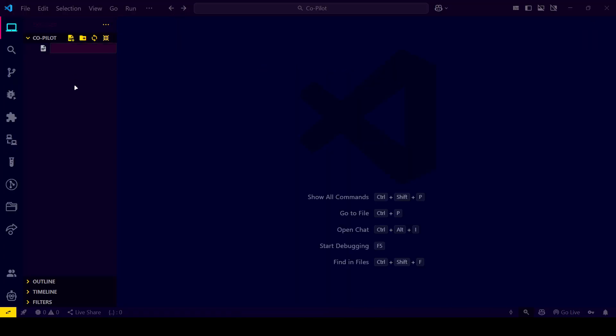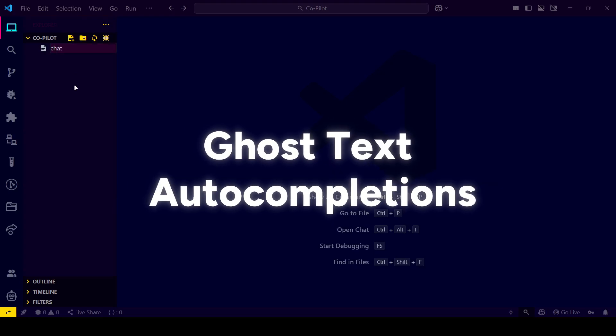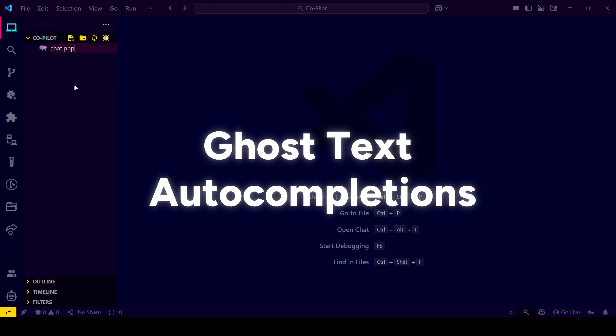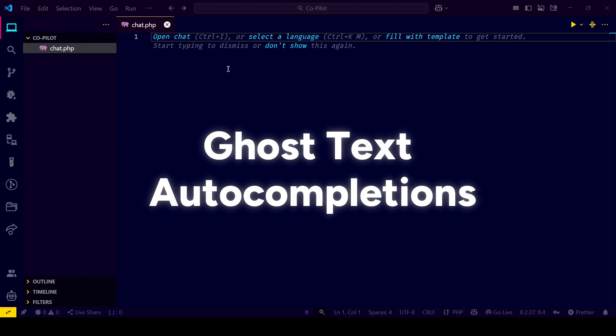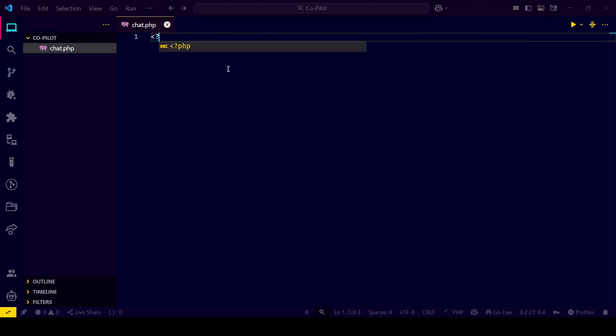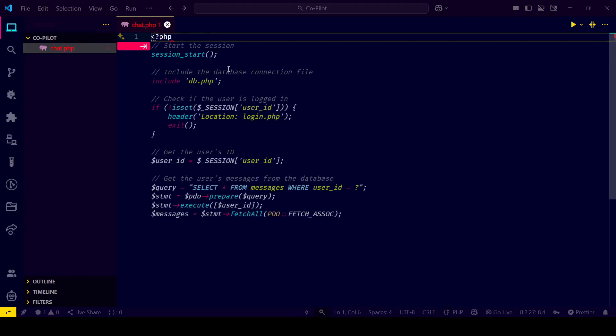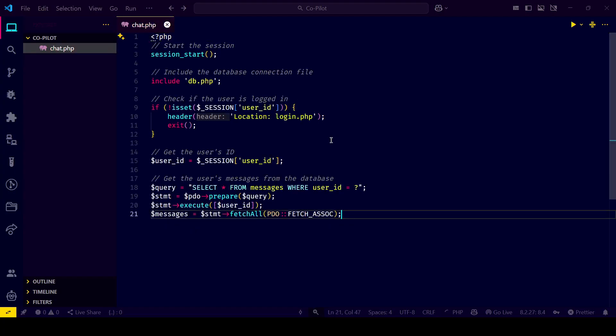First up, the most well-known feature of Copilot: ghost text. As you type, Copilot intelligently suggests completions, whether you're writing a function, loop, or even a comment.